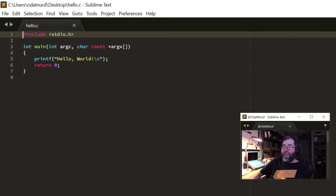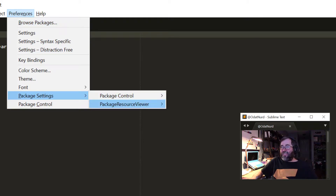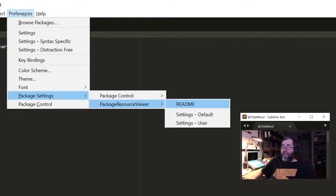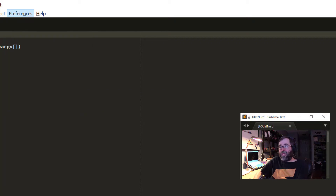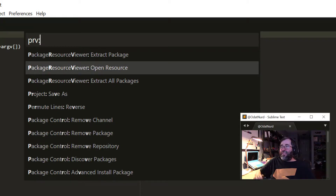Now with that package installed, if we go into the Preferences menu, we can see under Package Settings there's now an entry for Package Resource Viewer. In here we can view the readme if you want to see how to work the package without having to go back to the Package Control web page. You can see what the default settings for the package are, and you can of course use Settings User to modify those default settings. Now if we go into the Command Palette, all of the commands that Package Resource Viewer includes start with the text 'Package Resource Viewer' and there are three of them.